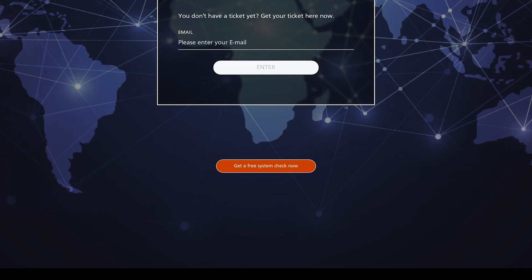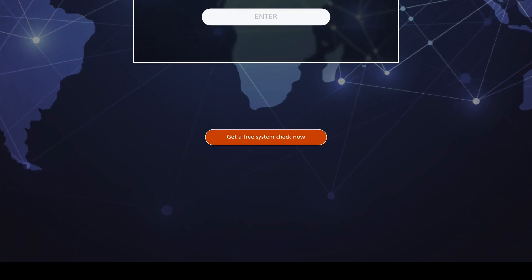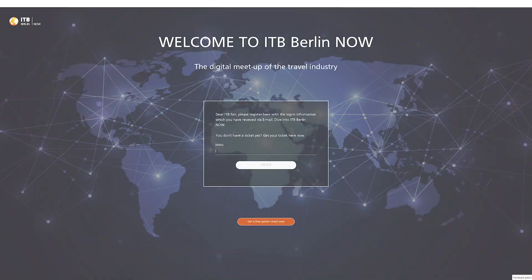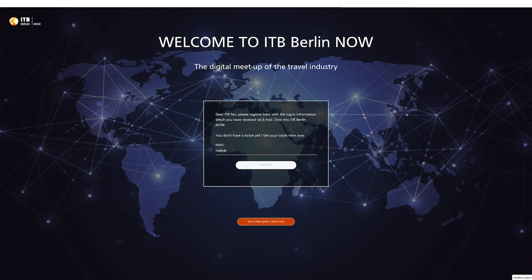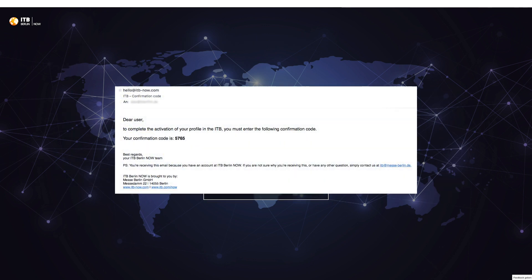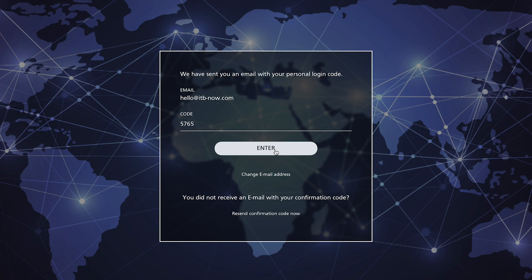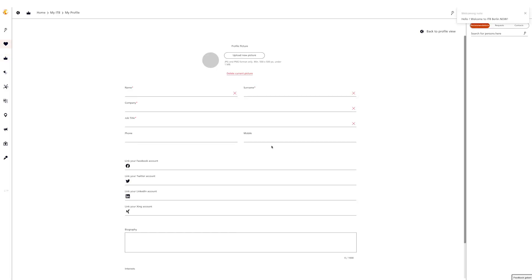On the landing page there is the possibility to perform a system check with the button 'Get a free system check now'. Enter the email address you use to purchase the ticket and click enter. The login code will be sent to your email address immediately. Now enter the four-digit number from this email in the login window to join the ITB Berlin Now platform and activate your profile.